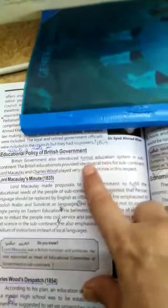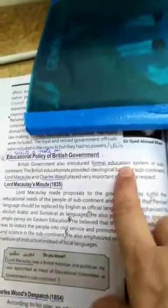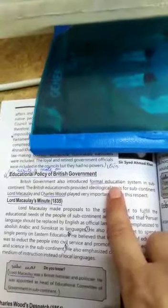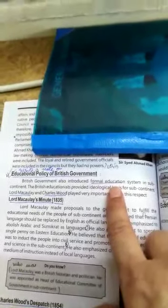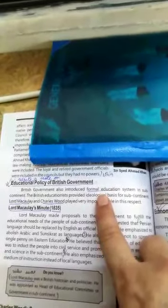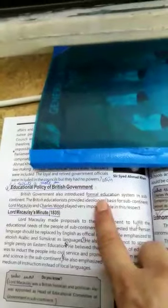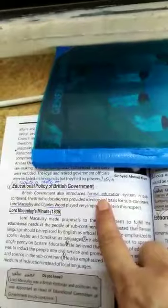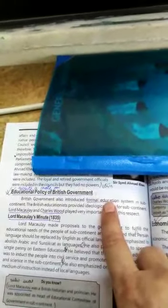Before starting, you must be clear about the difference between formal and informal education. Formal education is the type of education a child acquires by going to an educational institution. Informal education is the education a child gets from parents — especially mother, father, and other family members — and from the society in which they live. Formal education was basically introduced during the British government.